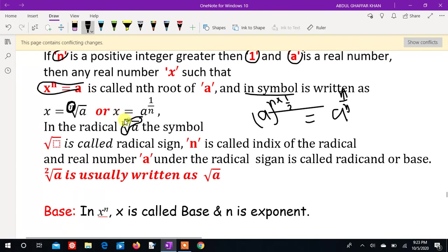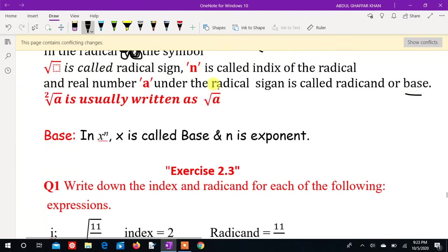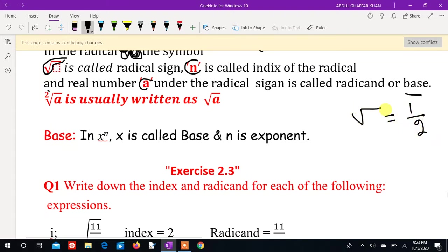The radical sign, the index, and the radicand are parts of the radical notation. The index shows the root number, the base is the radicand, and the value of radicals is 1 over 2. This is the value of the radicals, which is 1 over 2.